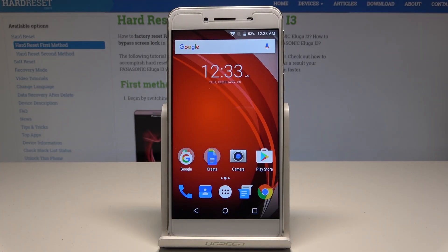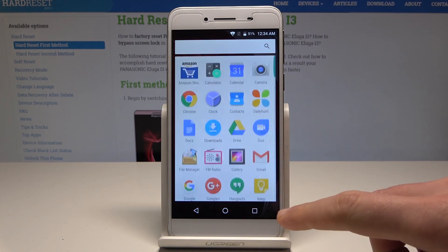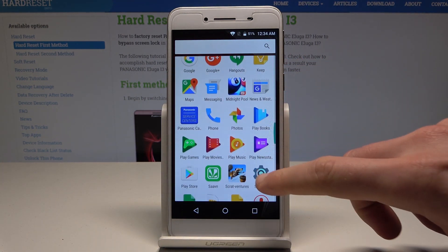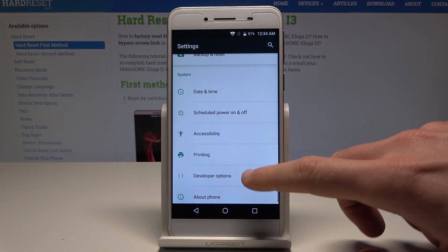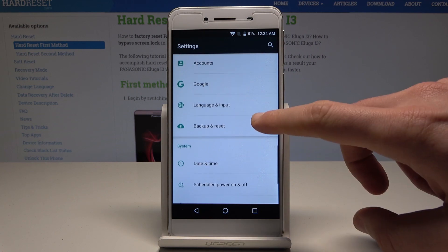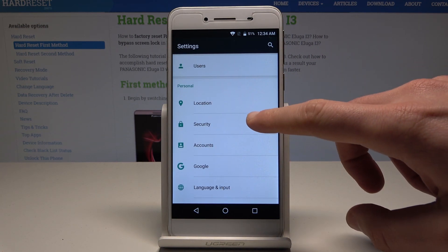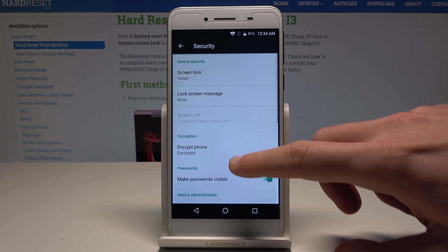Here I have the Panasonic Eluga i3, and let me show you how to enable unknown sources on this device. Starting from the home screen, tap the Apps icon, then find and select Settings. From there, find and select Security — it's under the Personal tab.